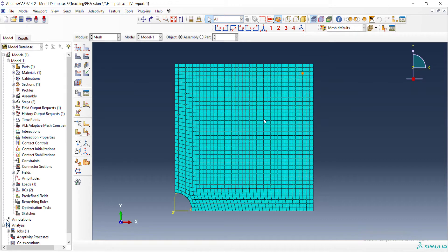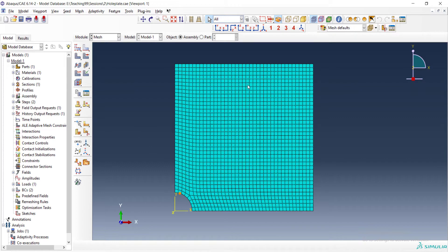We do not need a refined mesh in all parts — stress concentration only occurs around the hole. We can use a coarse mesh far from the hole and a fine mesh beside the hole.